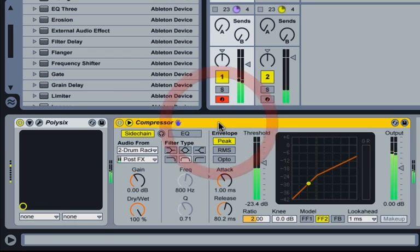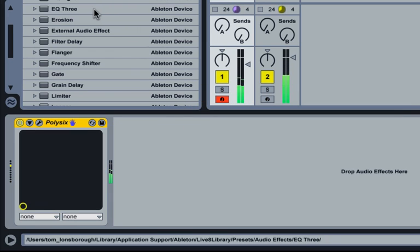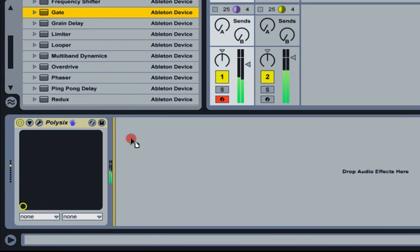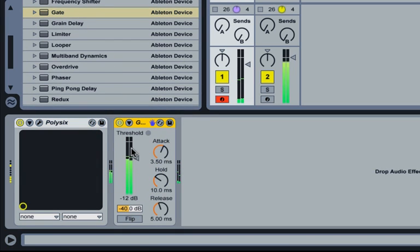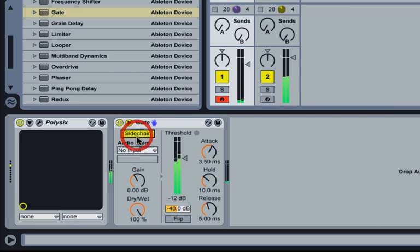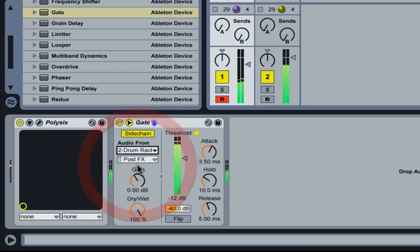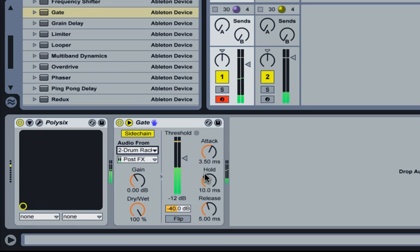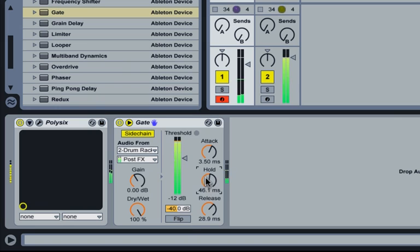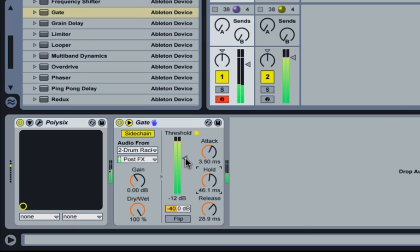You'll notice the gate also has a sidechain input. Adjust your hold and release times so the gate doesn't shut too quickly.